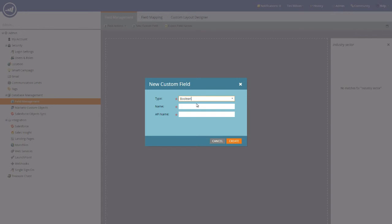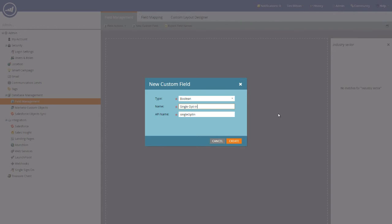We're going to say this particular field is called single opt in. And you'll notice that the API name is populated based on the information you've provided in the name field.